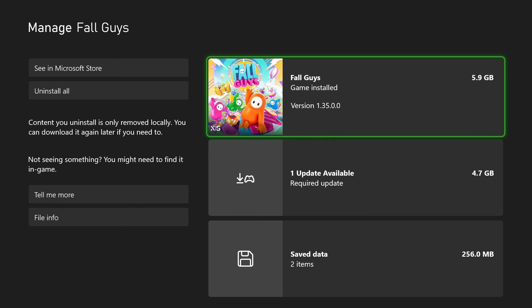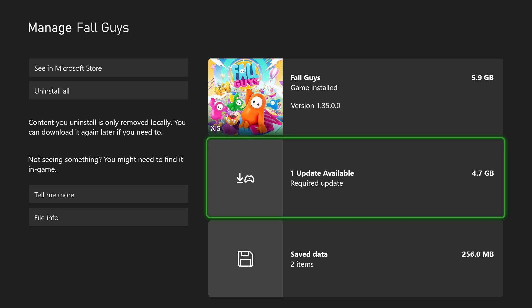This will show you the game installed, how many gigabytes it's taking up, as well as if there's any updates and your saved data.